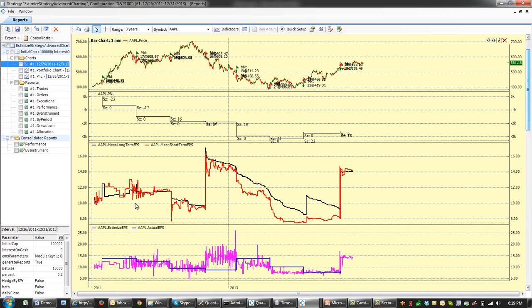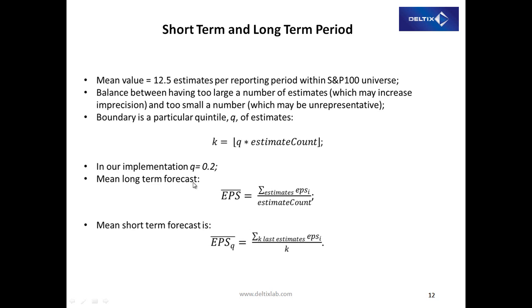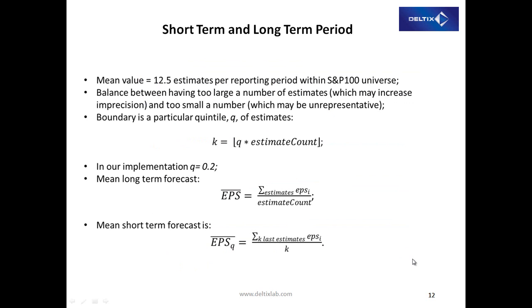The idea which we decided to explore: we would like to create two indicators. One which we call mean long-term forecast, where for any period of time, we're just taking the sum of all forecasts divided by number of forecasts. The second indicator will be actually tail mean. So for last k estimates, what's the mean value of last k estimates?